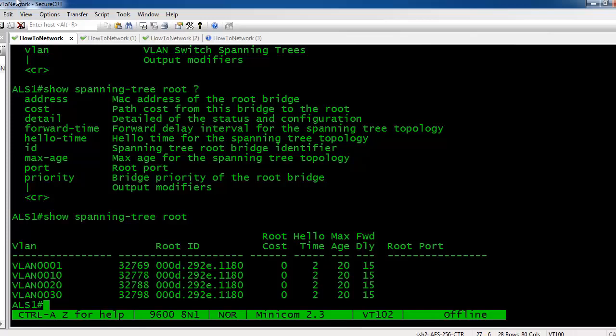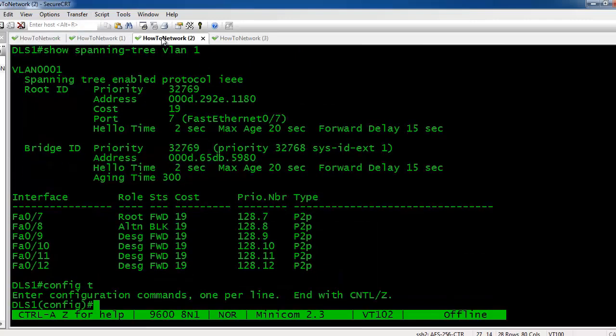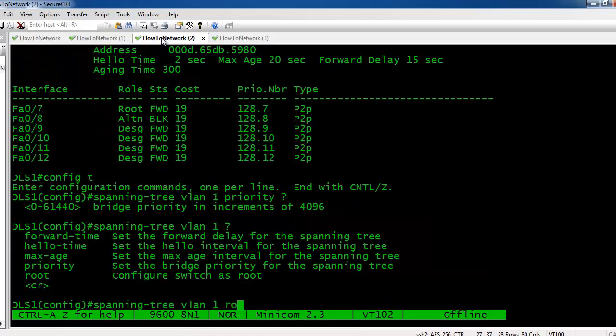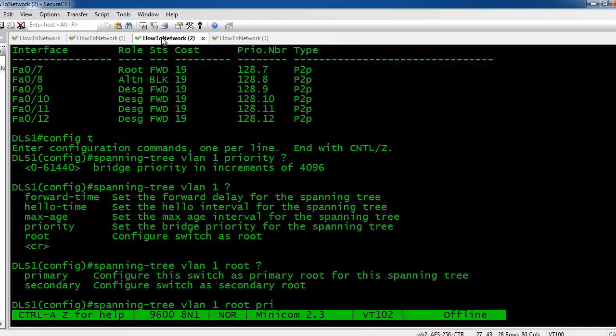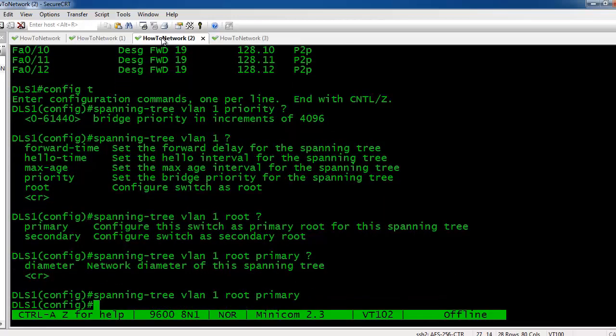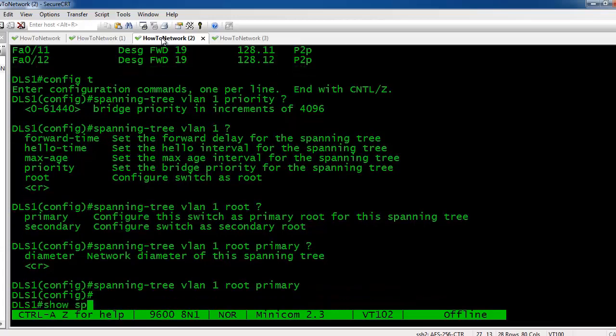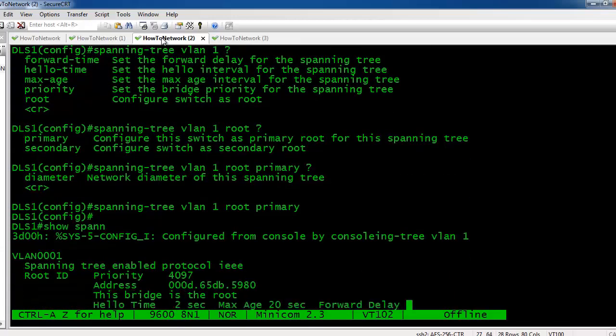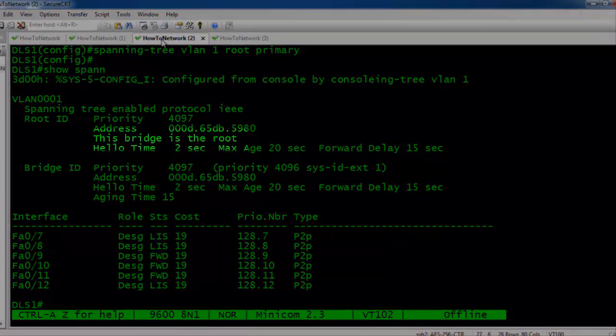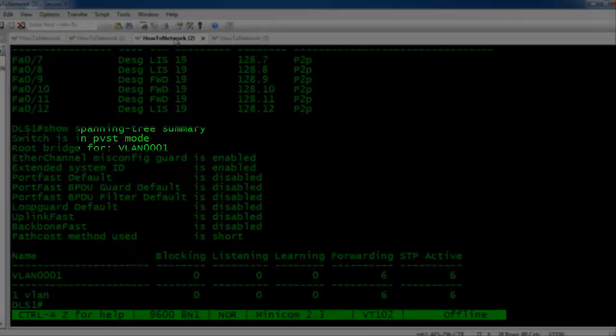I'll tell you, sometimes you simply don't want to wait for Spanning Tree to tell you who root is going to be—you actually want to set who root is going to be. We want to make this root. You do this by typing spanning-tree vlan 1 root primary. As you can see, we've now taken over. DLS1 has now taken over as the root. Usually you like to set in your network who the root is.